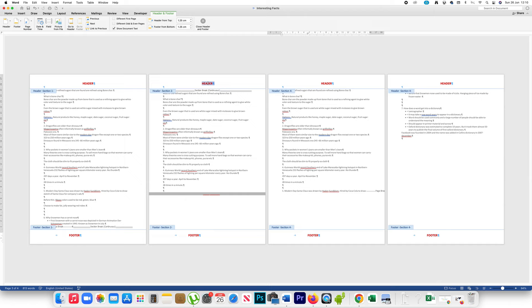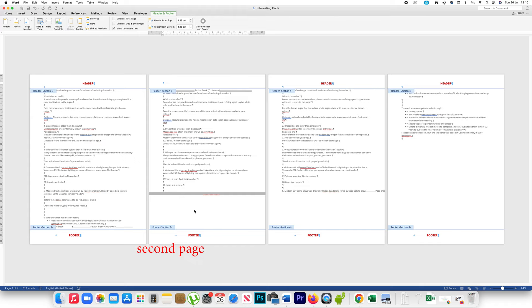Now if I delete the header on the second page, you can see only the header from that page is deleted — the other pages are unaffected. Similarly, I will click on the footer to select it and delete it. Now you can see only the footer from this page is deleted.